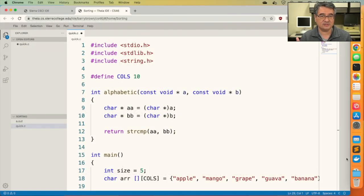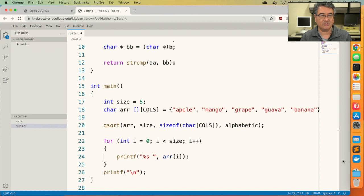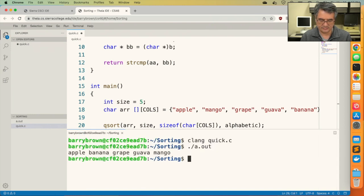Here's the program I wrote that sorts a two-dimensional array. At the top is our comparison function, along with the cast and the call to strcmp. In main, we set up a two-dimensional array with five strings, call qsort, and then print out the array. After running the program, we see that the array is now sorted.